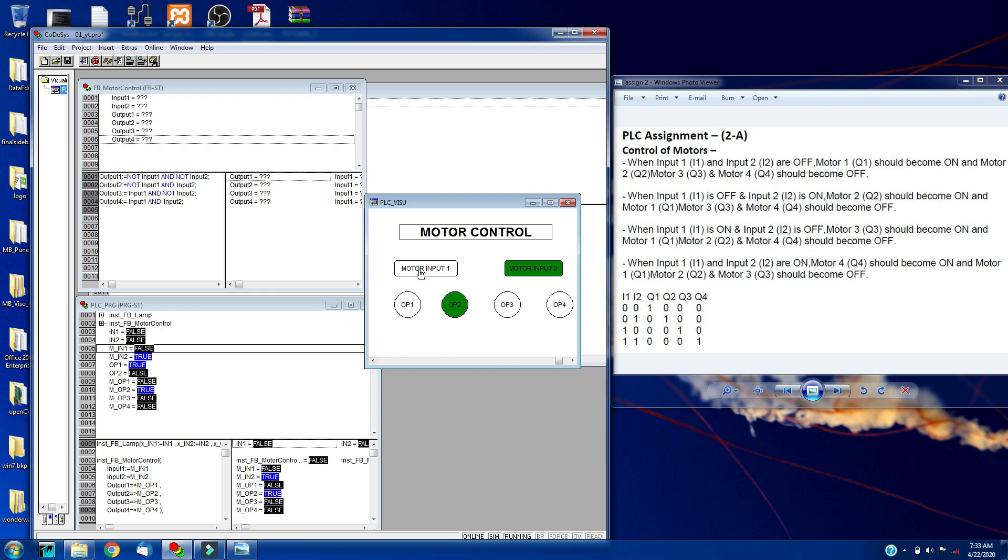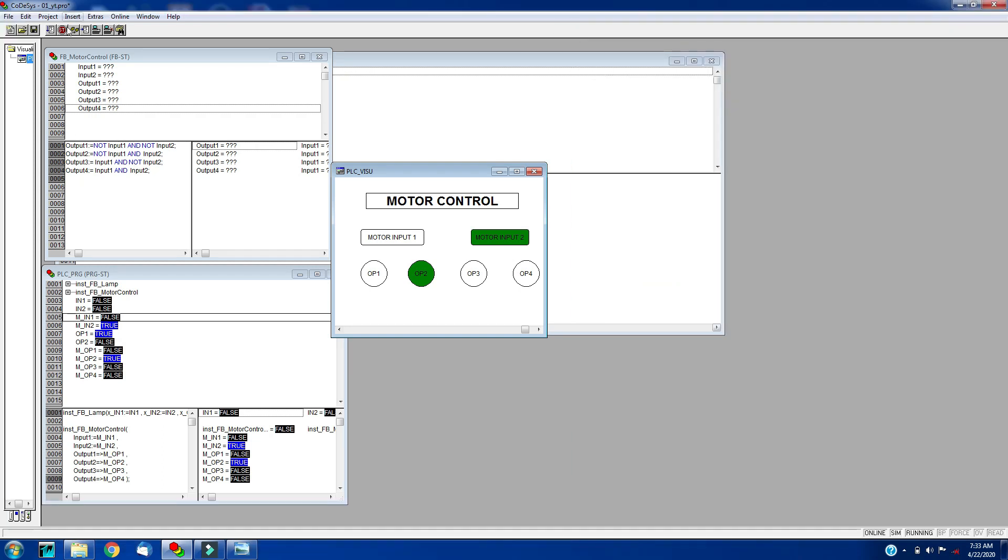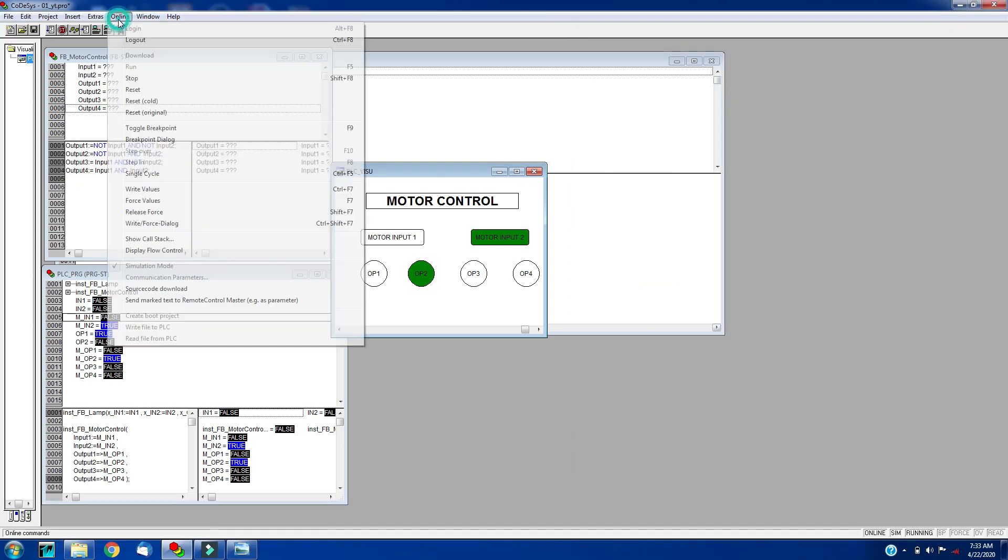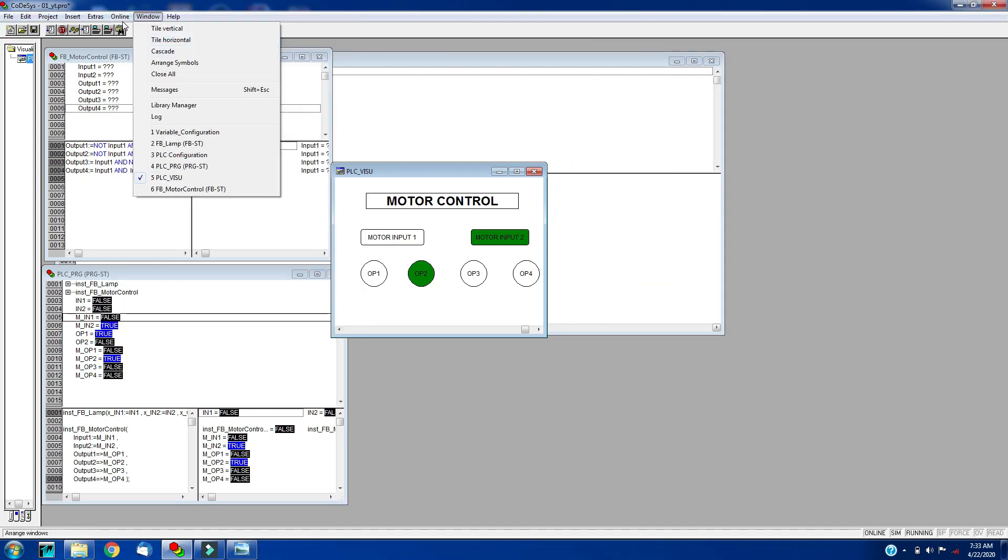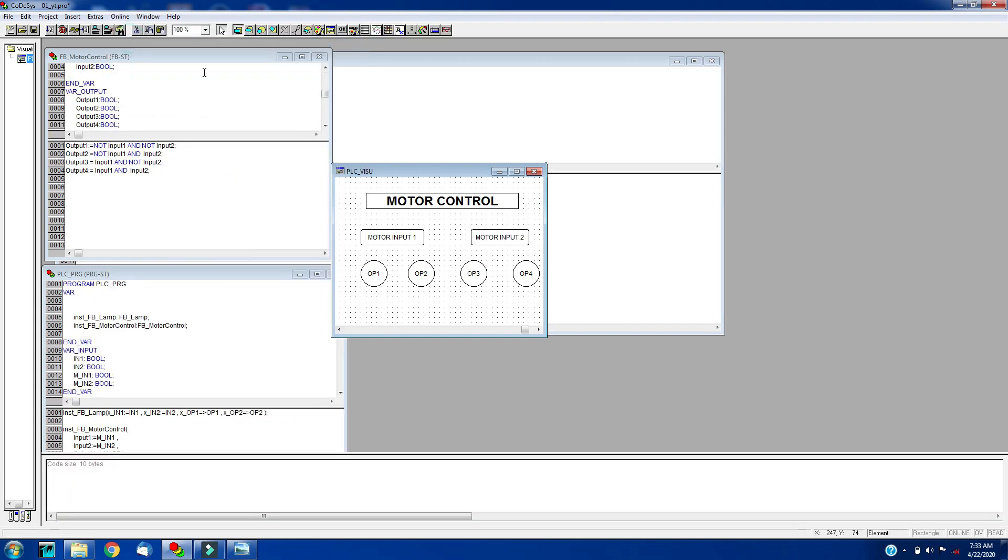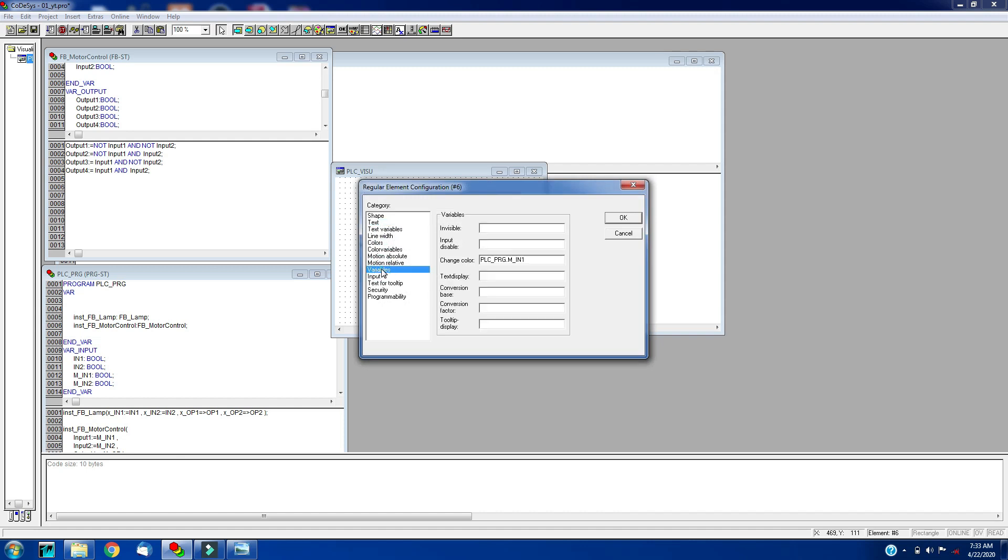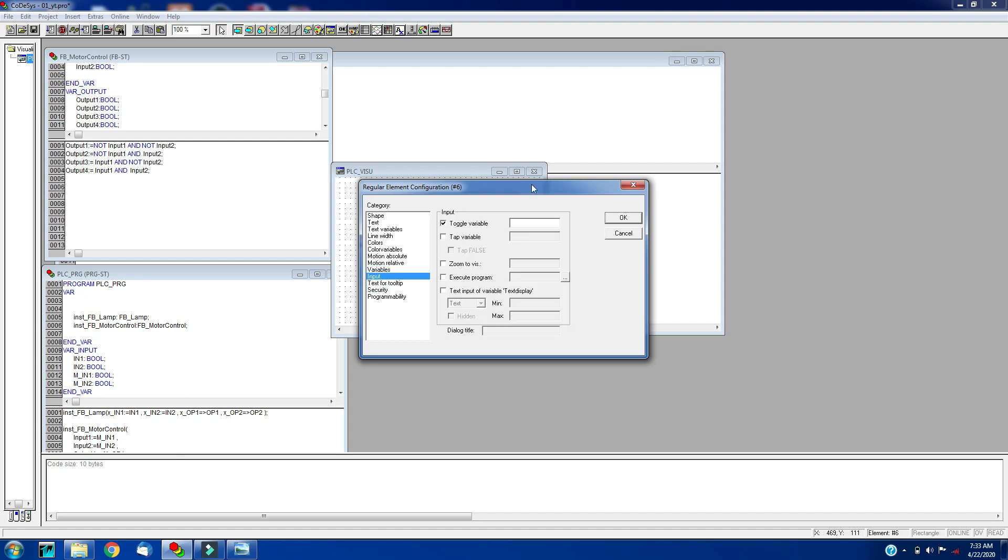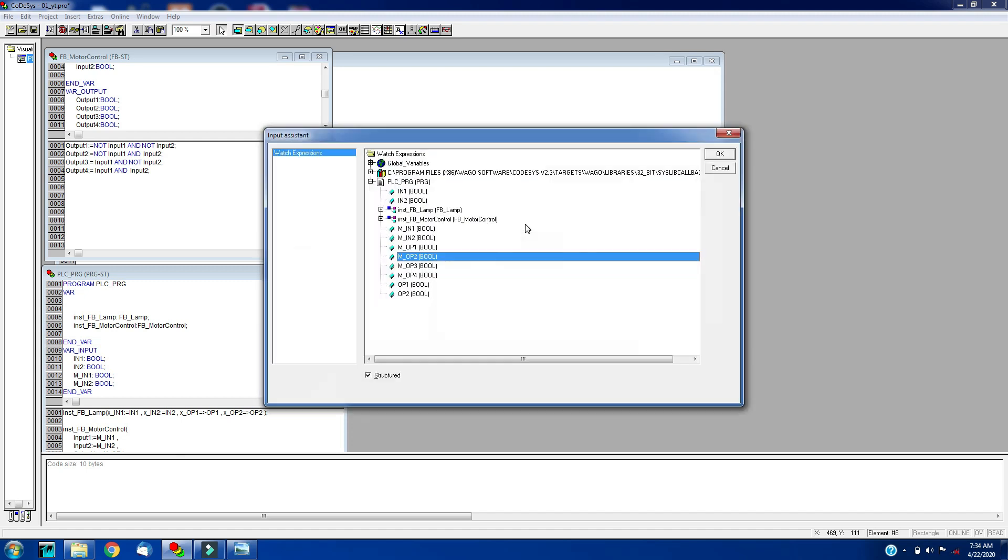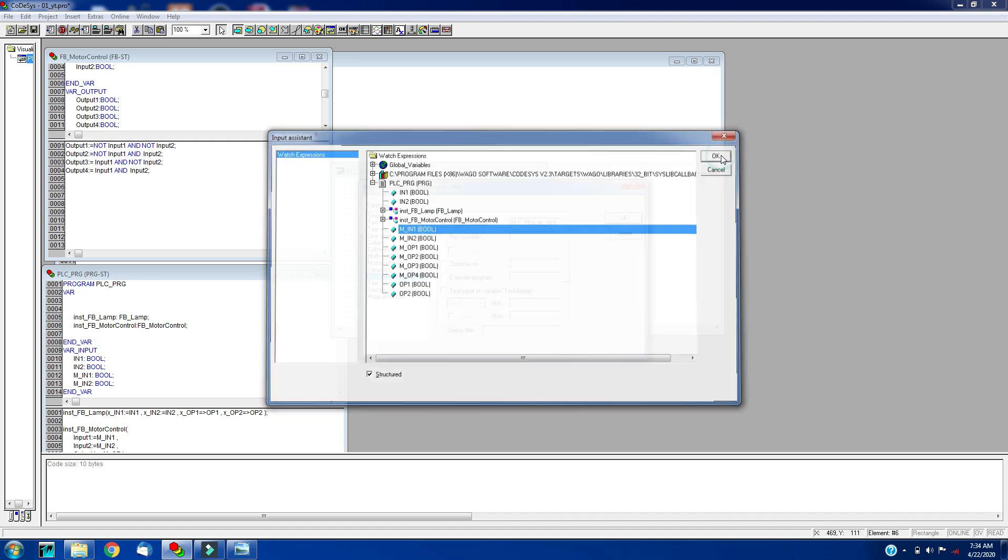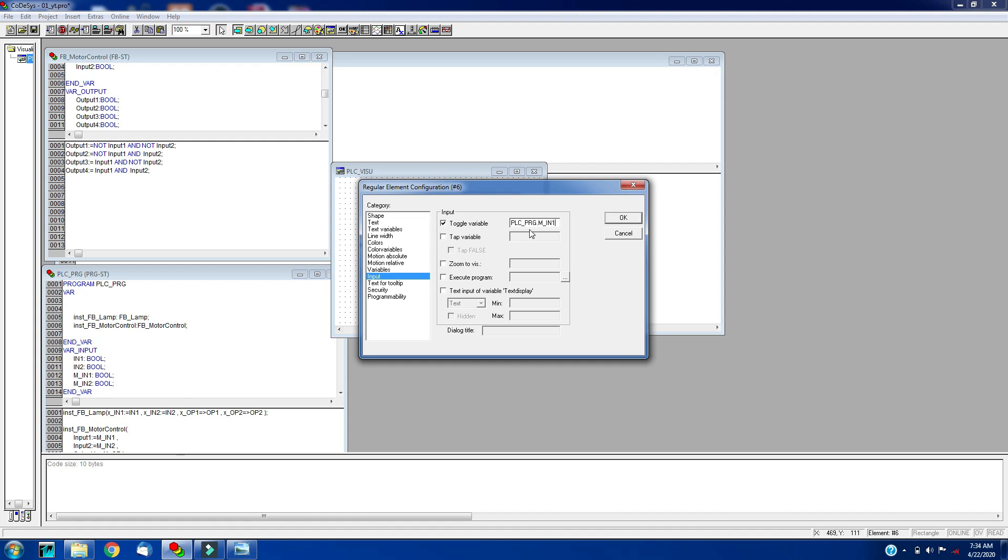I think we did some mistake in motor input 1, so let's check that. Motor input 1, in variables, M input 1. We forgot to assign the variable name of the input. Press F2 and give it M input 1. Now it should run.